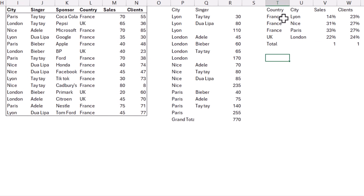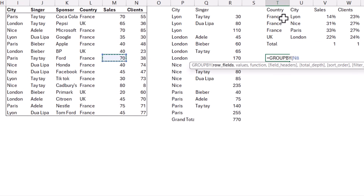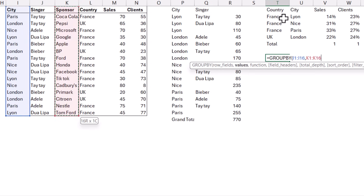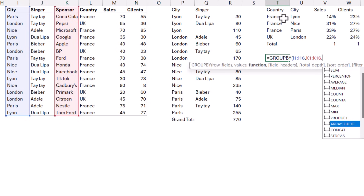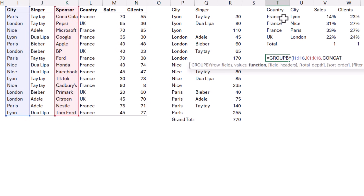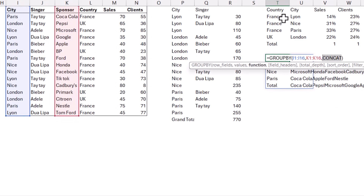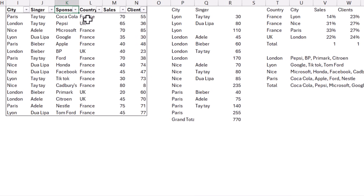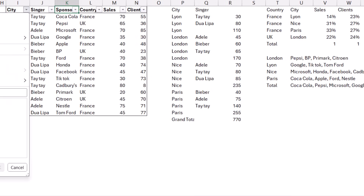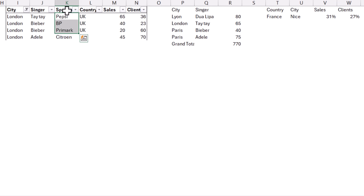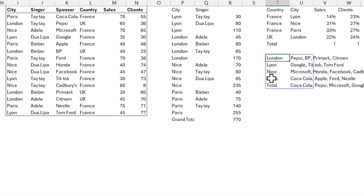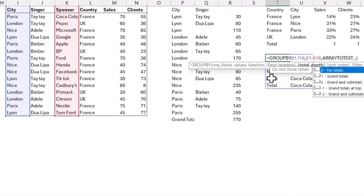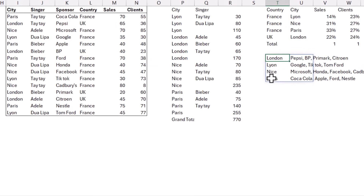Ready for something you can't do with regular pivot tables? Equals GroupBy, city, comma, values: sponsor. Now you have text aggregations — in particular, ArrayToText. InCat does it without any spaces, but ArrayToText gives you comma-separated values with spaces. So for London, we had Pepsi, BP, Primark, and Citra. Adding filters with Control+Shift+L and going to London confirms those appear there. You probably don't want a total here, so press comma, enter zero, and no total.